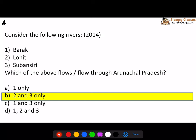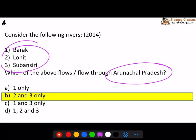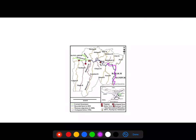Next question: three rivers are given - which ones originate from Arunachal Pradesh? Your answer should blindly be two and three. Barak river flows through Manipur - there's no question of it going up to Arunachal. Lohit, Subansiri, and Dhansiri are the ones - you draw them along with the Brahmaputra. Barak is associated with Manipur, and it flows further ahead from there.